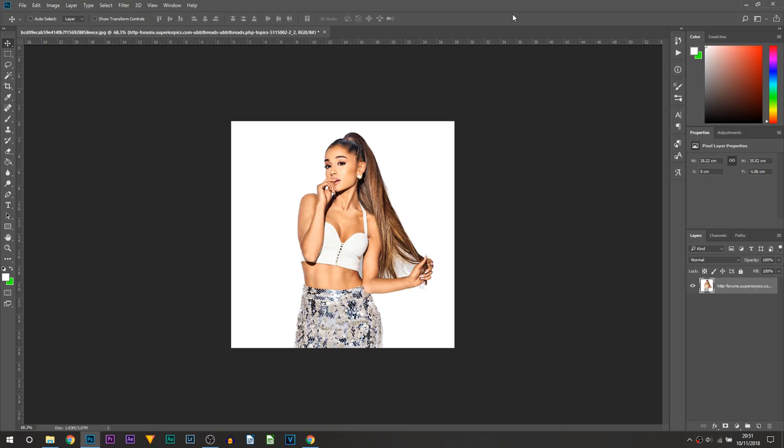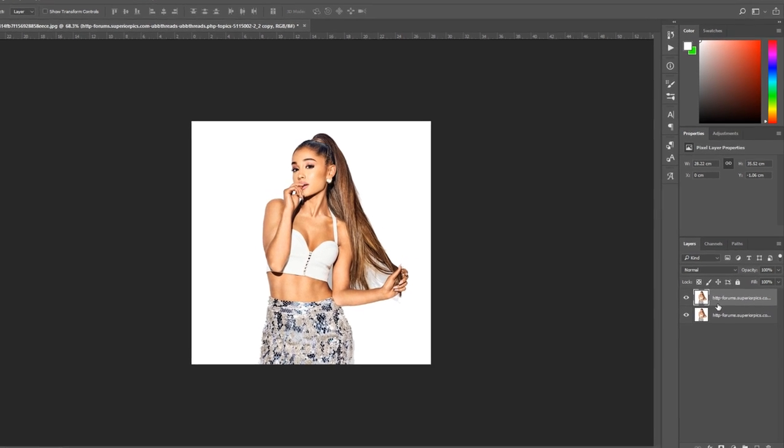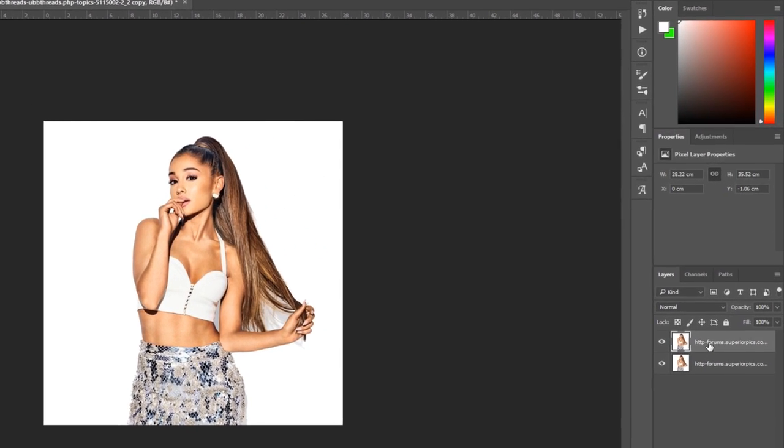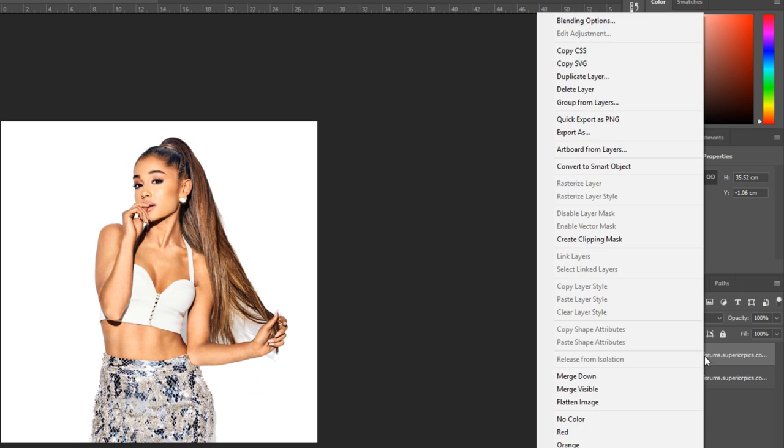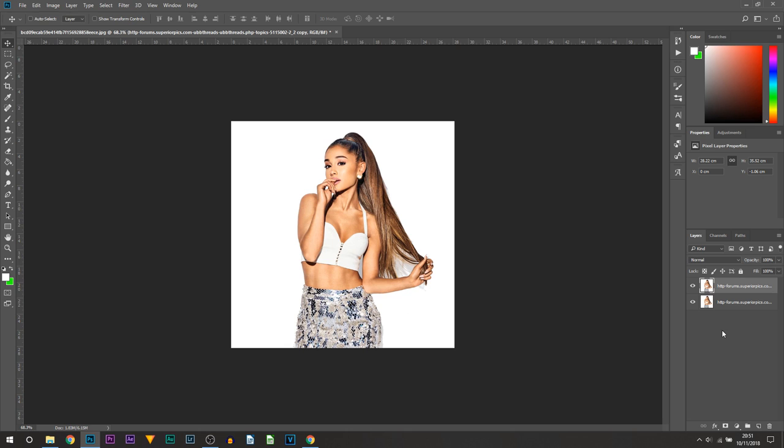So here we are in Photoshop and this is the image I'll be using. The first thing we need to do is go over to our layers tab and duplicate our layer. Just press Ctrl+J on your keyboard, alternatively you can right-click and select duplicate layer.